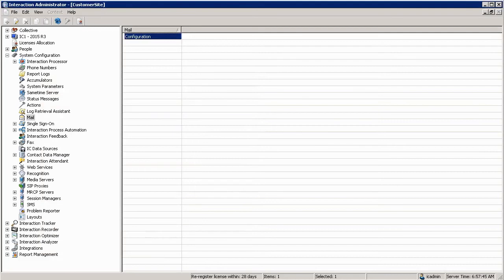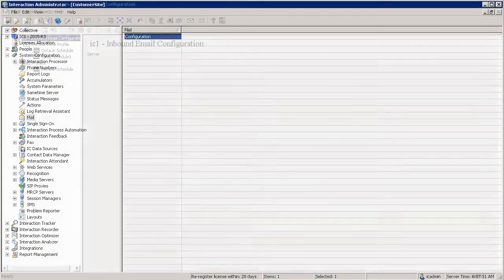We will follow the same procedure to add all the mailboxes that we want to make available in our email attendant environment.